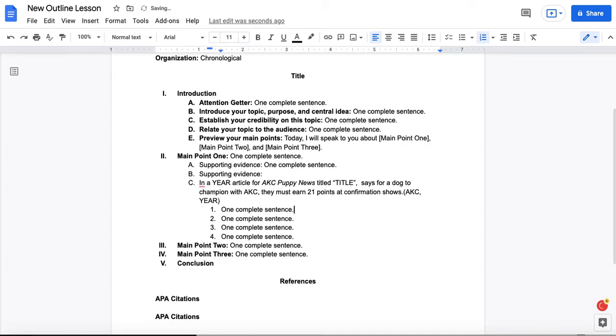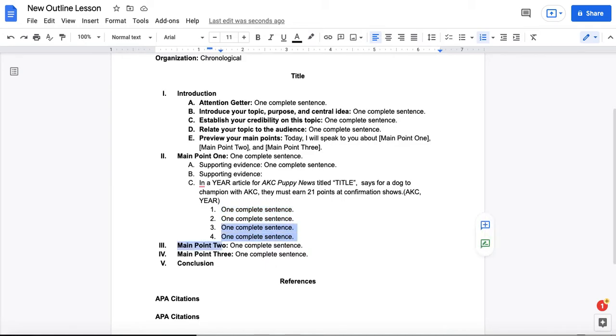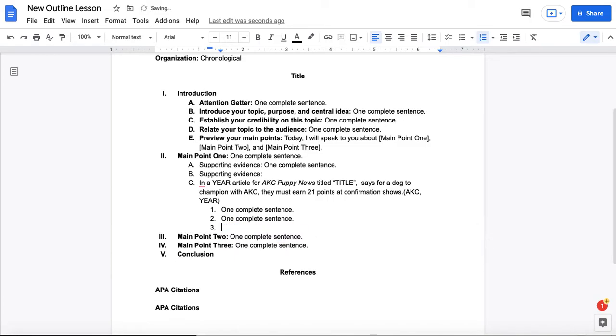Or perhaps you decide my speech is too long and I actually don't have time to present all of these sub points. It's really easy for you then to take them out because they're just one sentence per point, so you're just removing one idea from your outline.